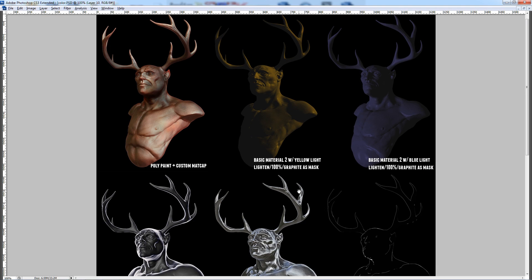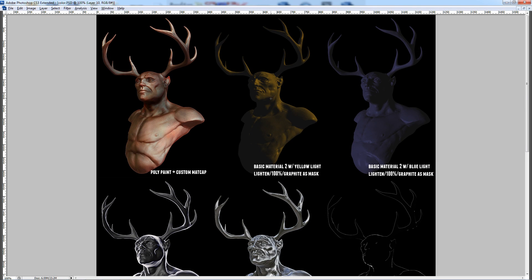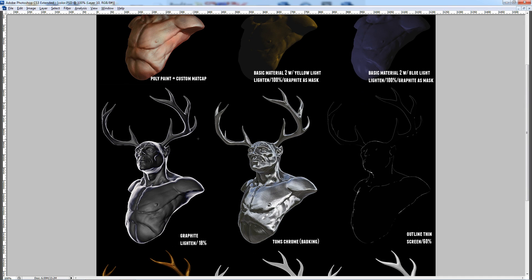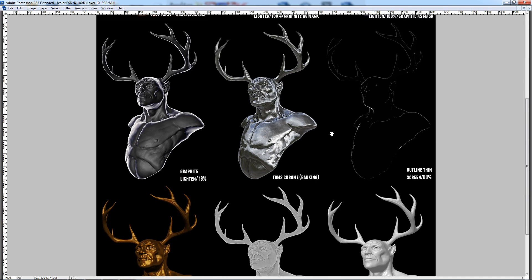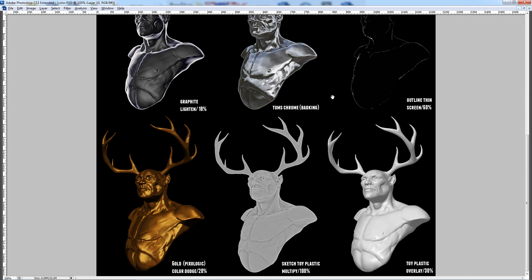All of these are individual renders out of ZBrush using different lighting, different matcaps, as well as different materials. Sketch Toy Plastic and Toy Plastic — if they're not materials, they're matcaps — but they're definitely included in the default materials that come with ZBrush.